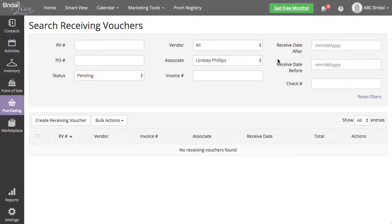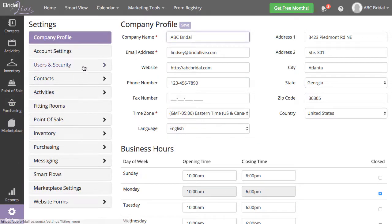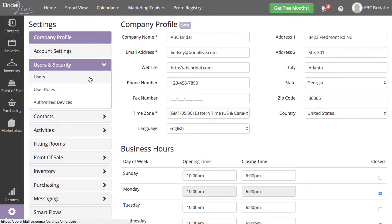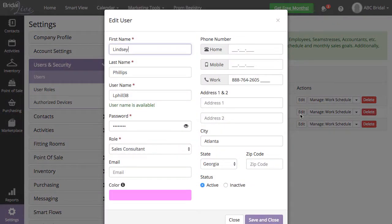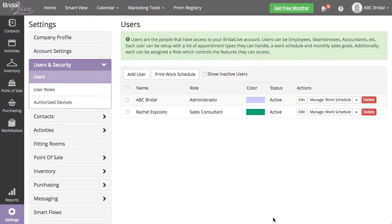Once all associations have been assigned to a different user, go to Settings, Users and Security, Users, and select Edit next to the user you would like to make inactive. Change the status to Inactive in the bottom right corner, then select Save and Close.